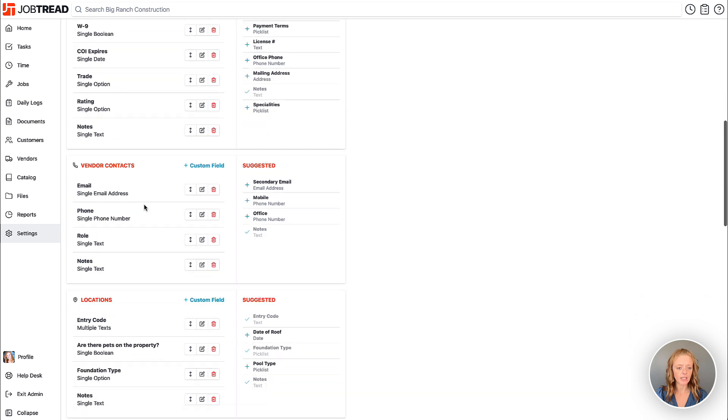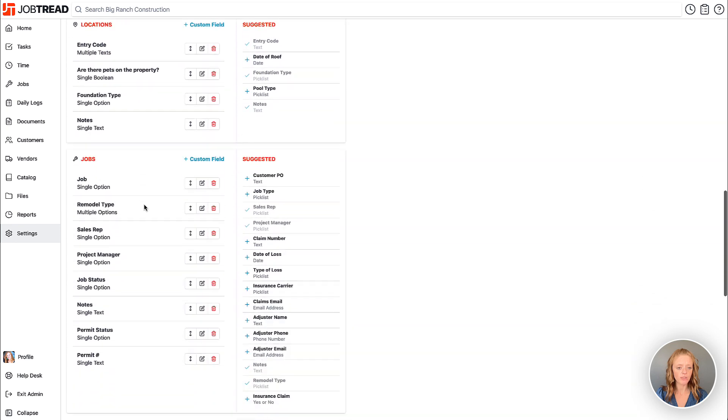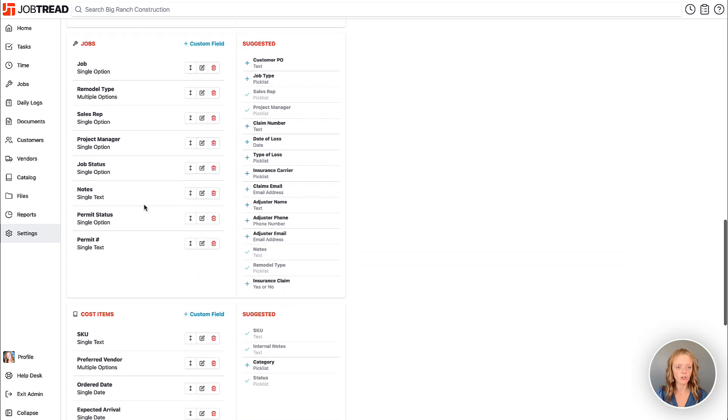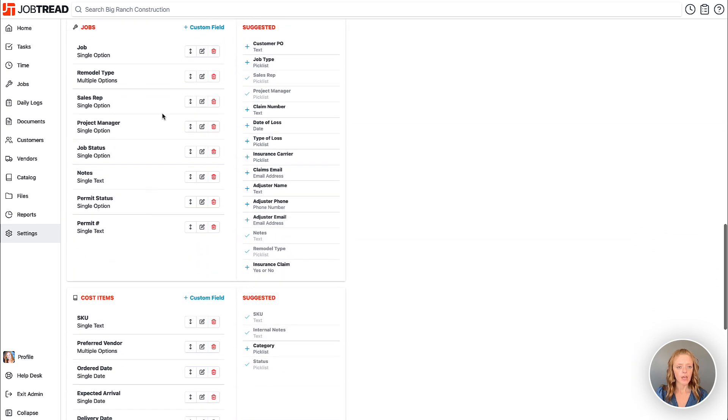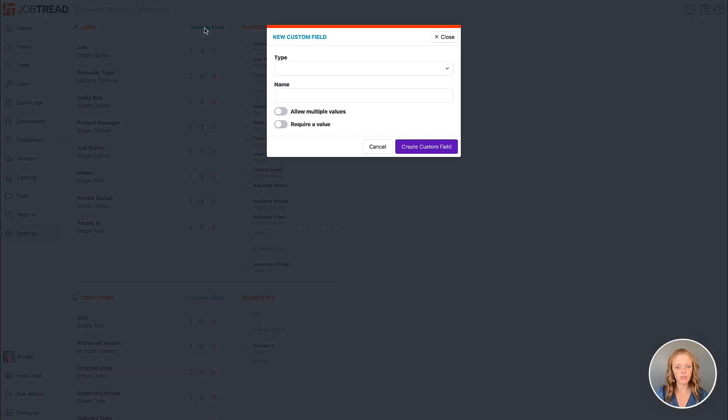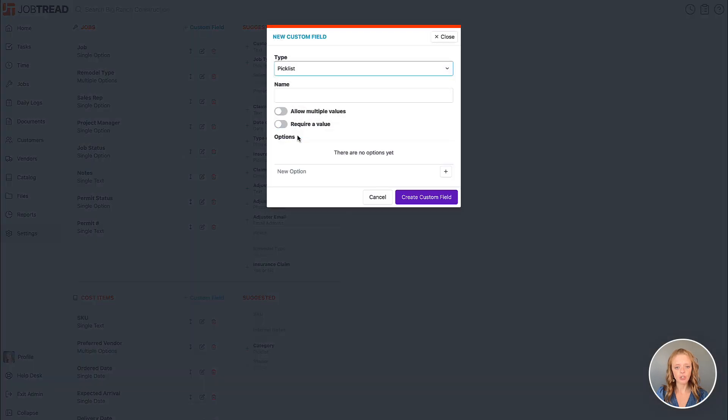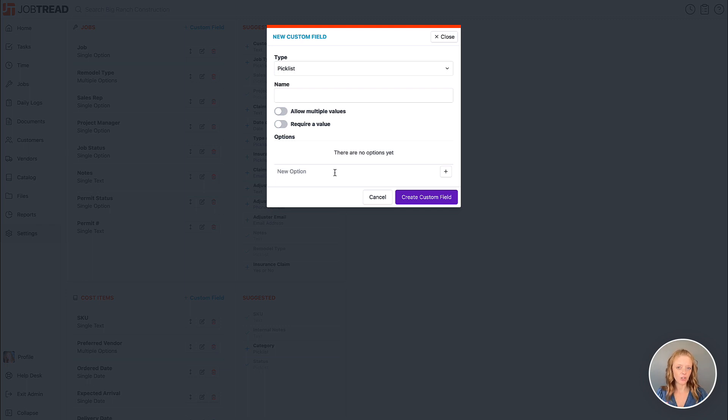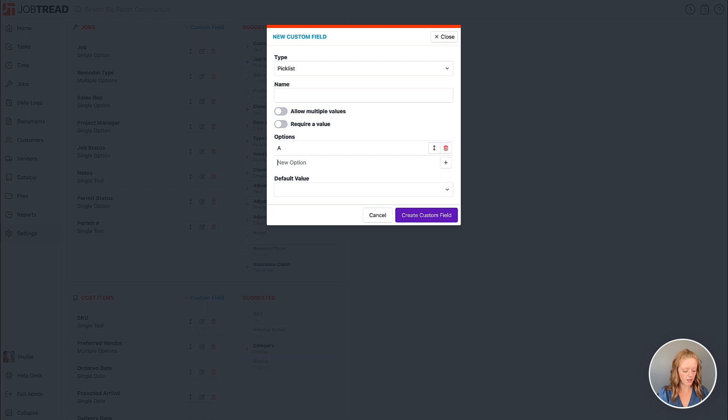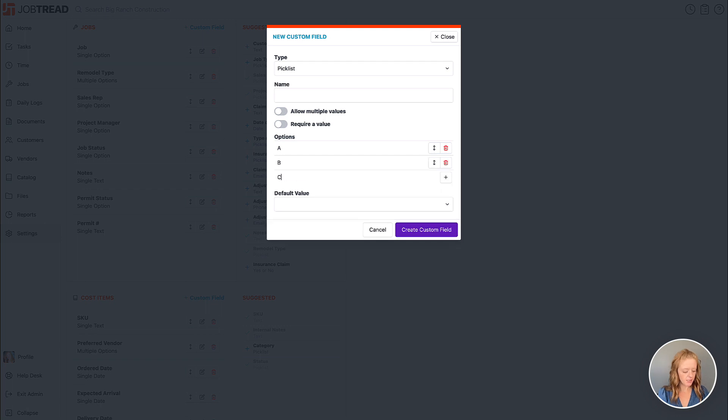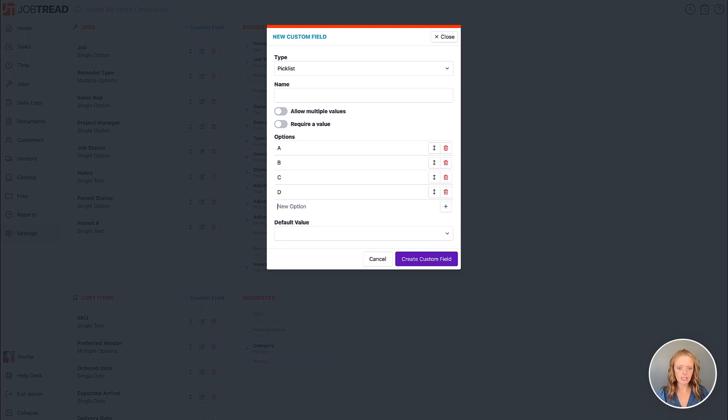Let's head down to our jobs location here and you'll notice that when I click plus custom field I can then choose the pick list option and then I'll put my various options in here. A pick list is essentially a drop-down selection choice so A, B, C, and D are my four options here.